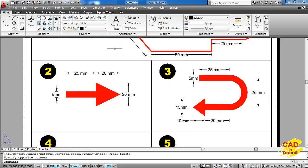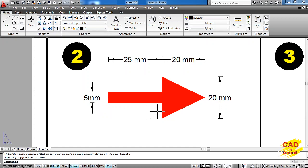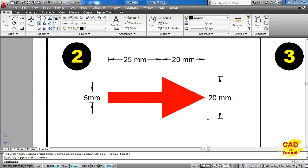Exercise number two: using a polyline you can make one arrow. For this arrow-shaped geometry, start from this point and change the width of the polyline to 5 millimeters at the starting point and 5 millimeters at the end point. Make the length of the segment as 25 millimeters. For the next segment, change the starting width to 20 millimeters and the end point width to 0 millimeters, and take the length as 20 millimeters — you are going to get this arrow shape.